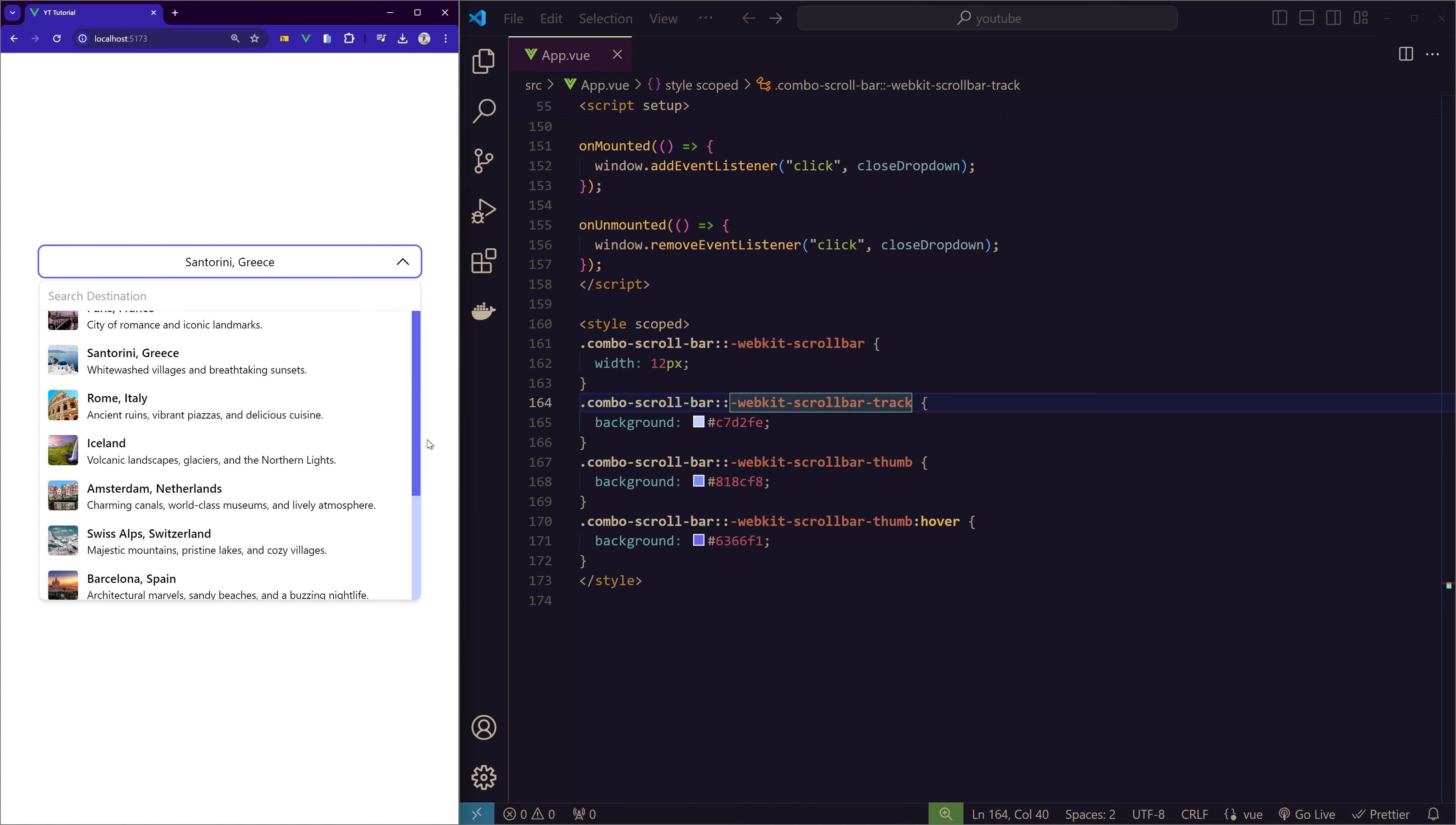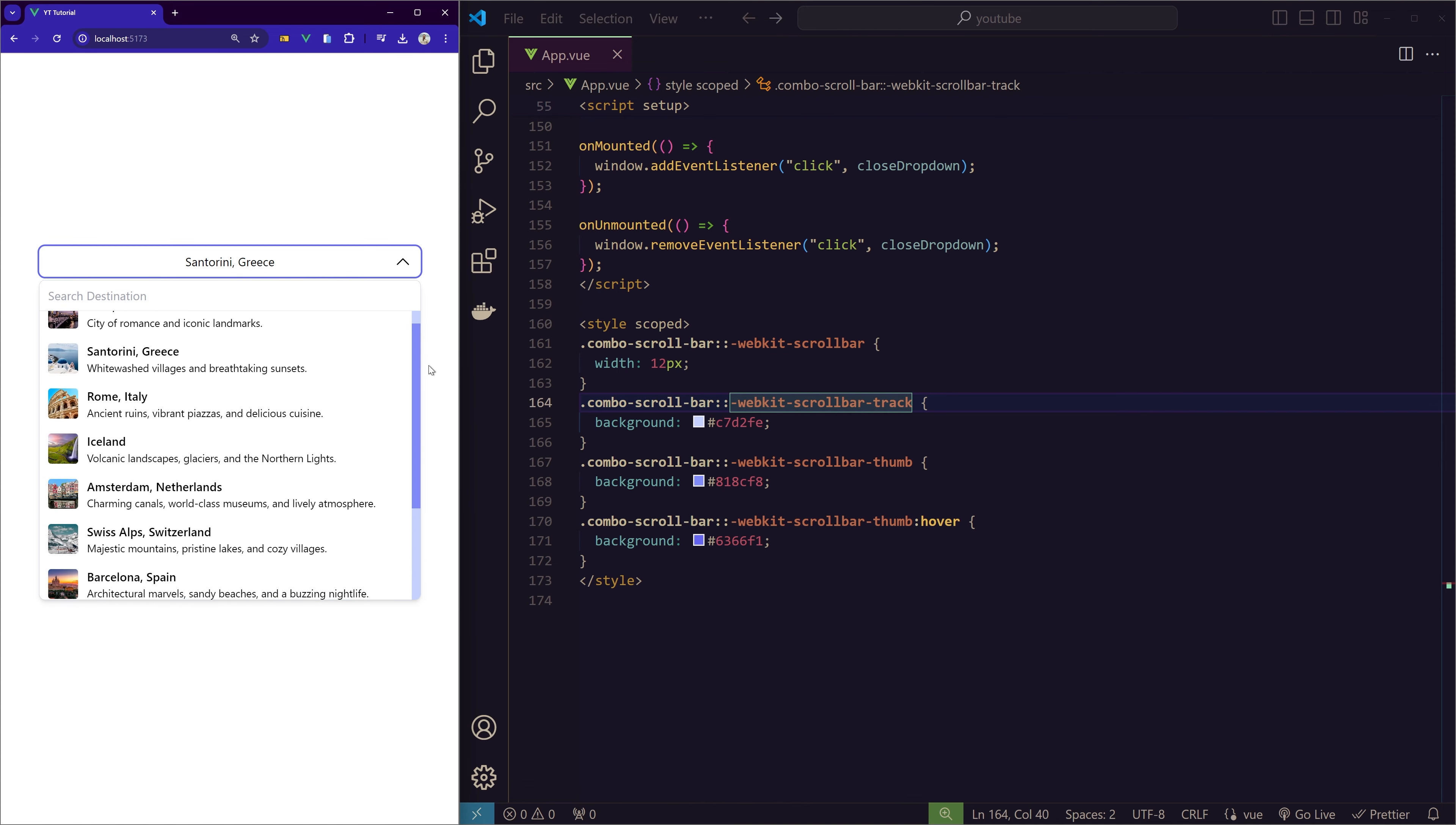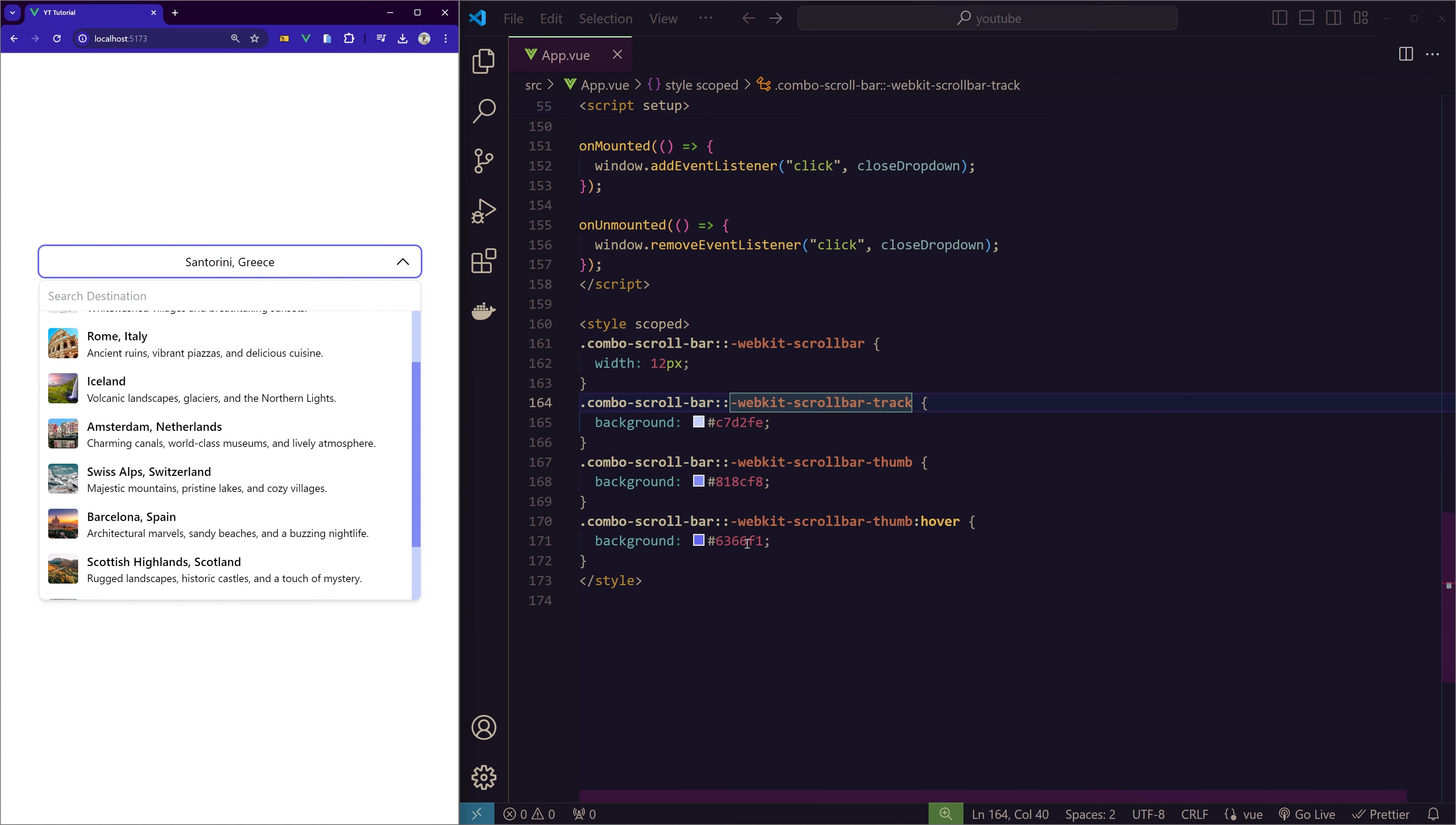If you don't know these properties, this is what we use to create a custom scrollbar. The track acts as the background of the scrollbar, and then we have the thumb—the area where we click and hold and drag to scroll. Then the hover effect is on the thumb. Whenever we hover, we can see that we have a different color. That's what this style scope is doing.